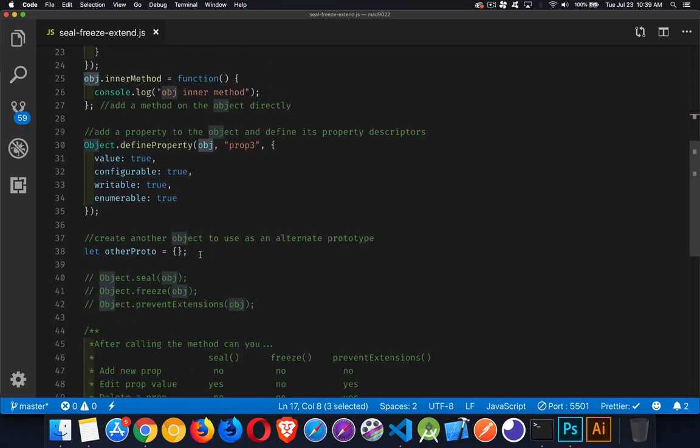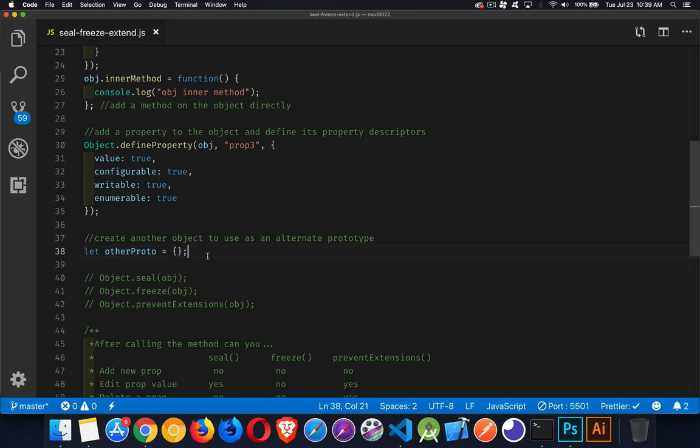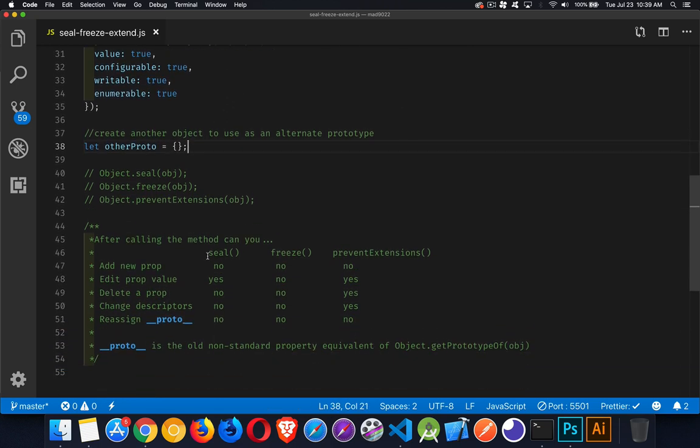Now I've got another blank one here, otherProto, just to demonstrate what would happen if we wanted to change the prototype. So the three methods seal, freeze, prevent extensions - after calling each of these methods there's effects that can be seen across these different changes.